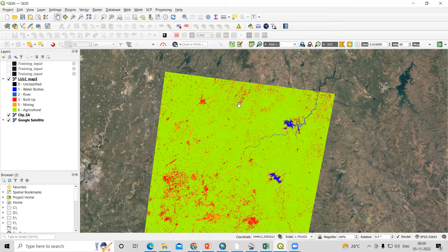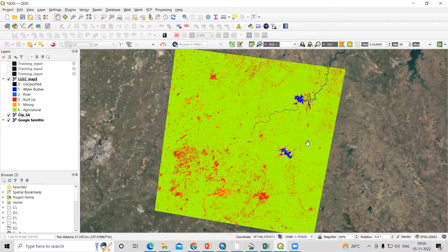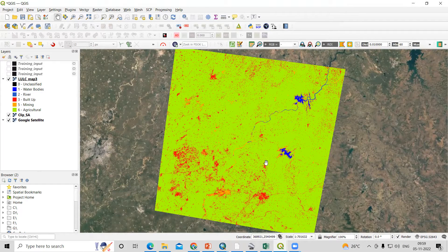Hello everyone, thank you for joining the Remote Sensing and GIS Question and Answer session series. In today's question, we'll see how we can calculate the area of a land use land cover using QGIS.